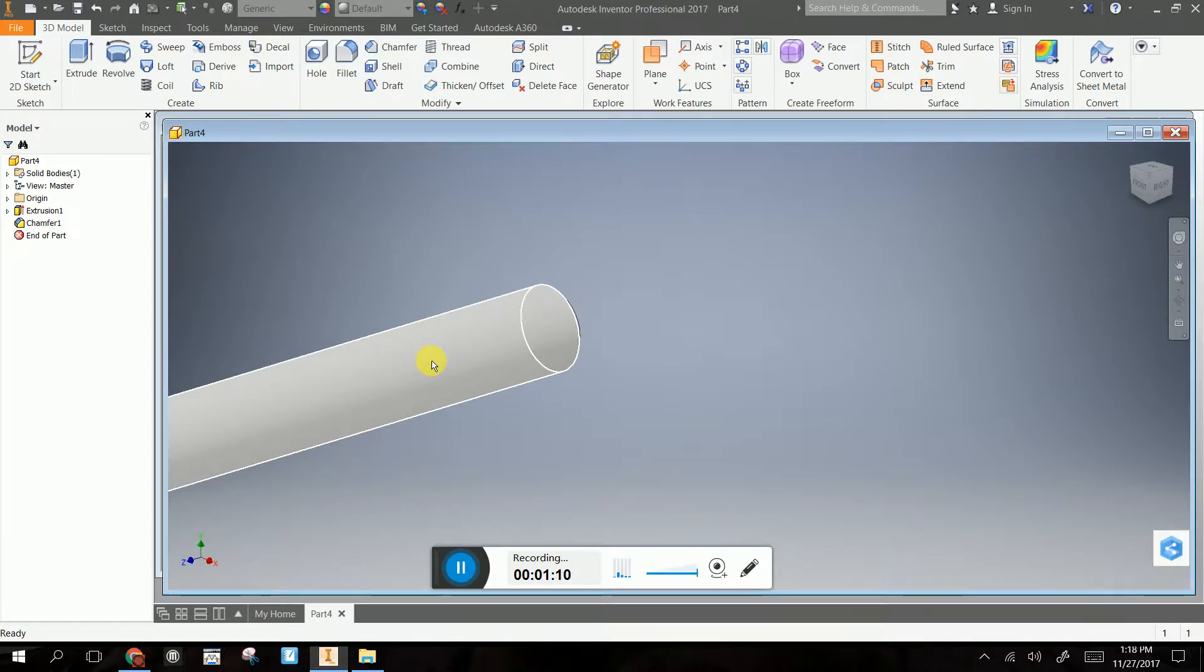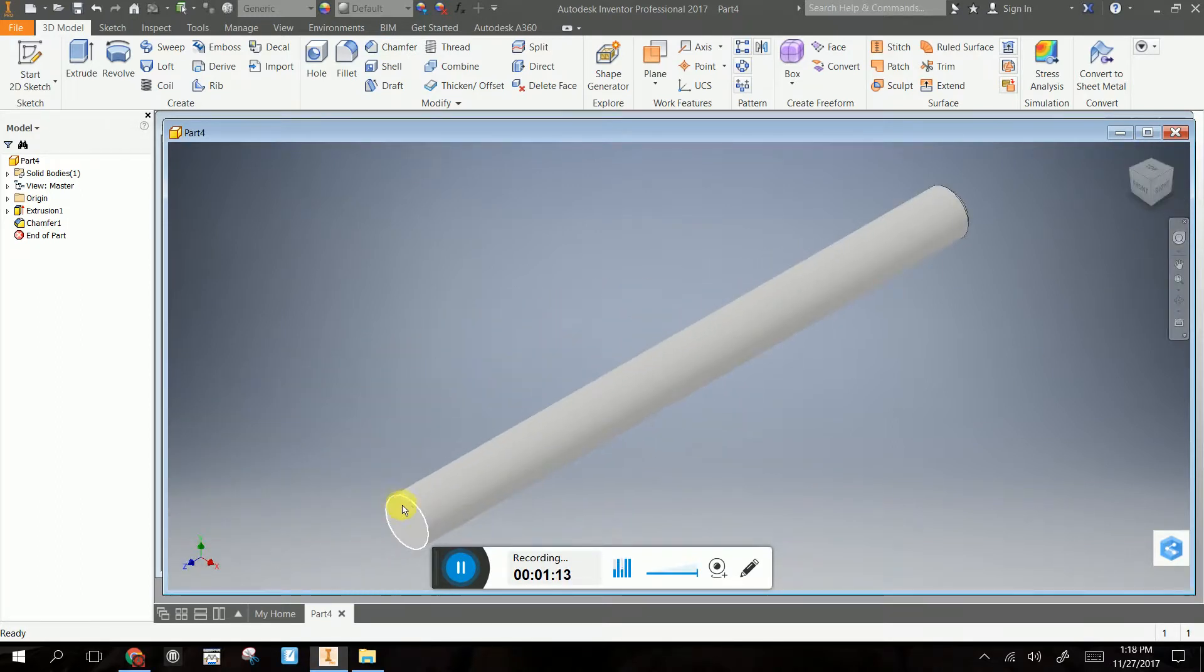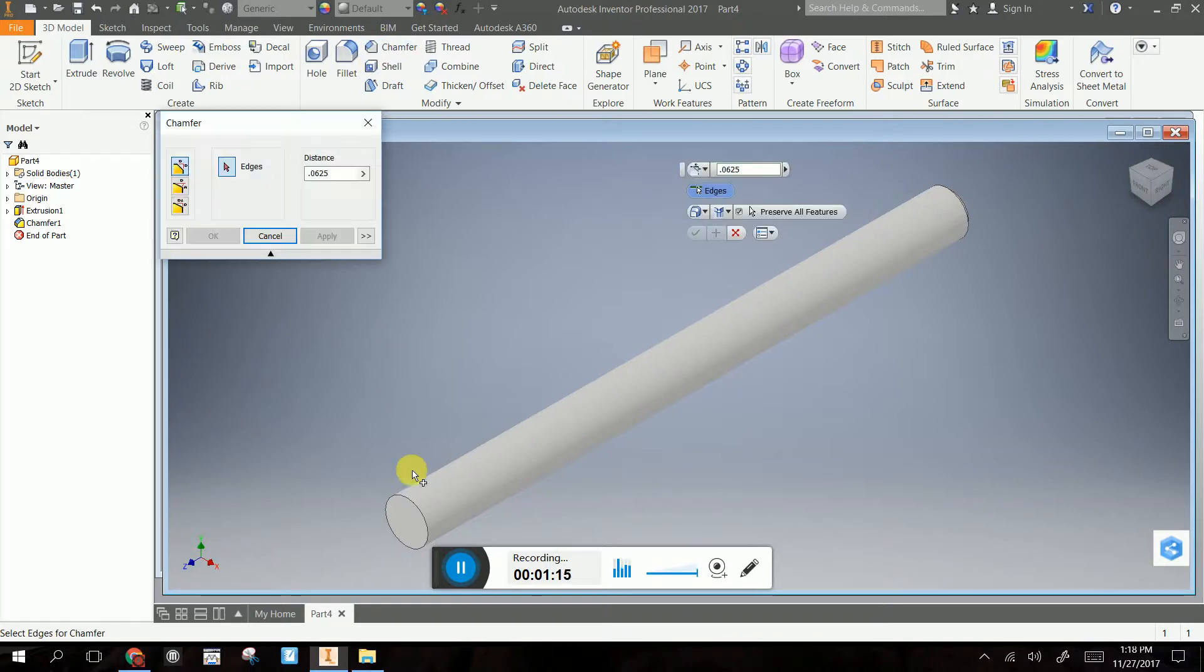And we're going to put that on the other end as well. So let's bring that back in. Let's do another chamfer on this edge.